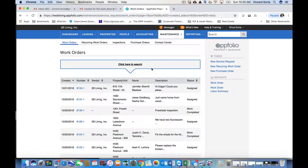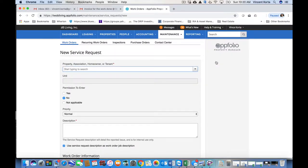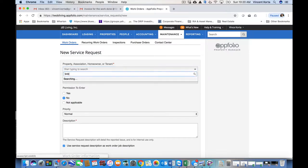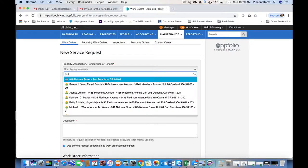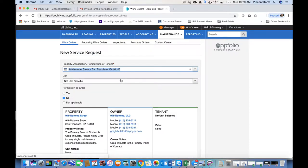But this is a new work order. In this case, I have received word from a resident at 949 Natoma Street in San Francisco that there is a problem with the glass on the front door. So I open a new service request here by clicking New Service Request, and I begin by simply filling out the information for the work order. So I've got the property name, 949 Natoma Street.